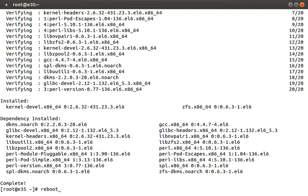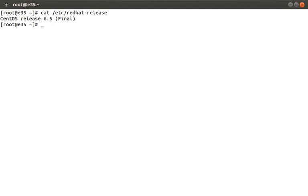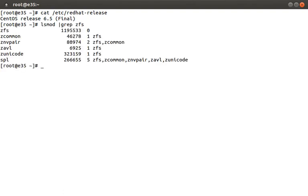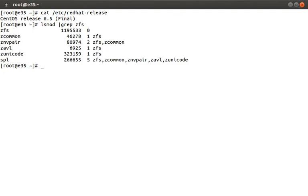This last step is not required, but I thought it might be a good idea to reboot the machine just to make sure everything is in a consistent state. The machine has been rebooted — let's just verify the version again. Next, let's verify the ZFS kernel modules have been installed by running lsmod and grepping for ZFS. This looks good, since we have a bunch of kernel modules loaded.